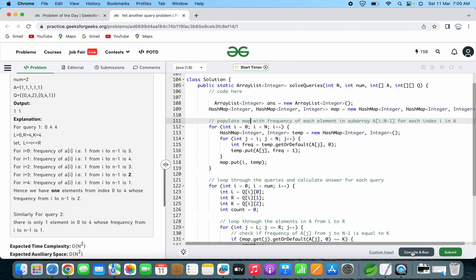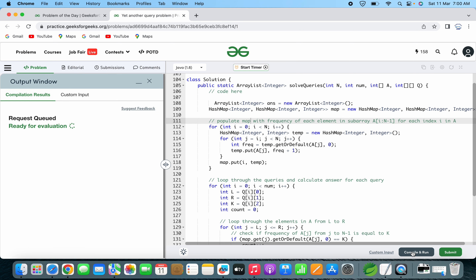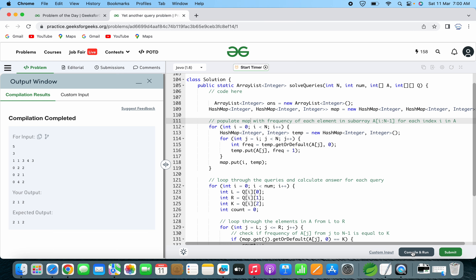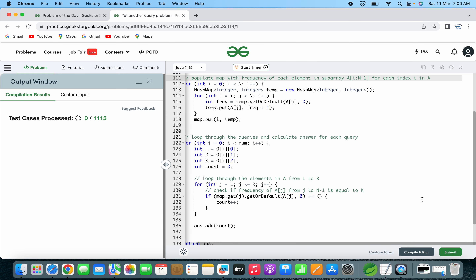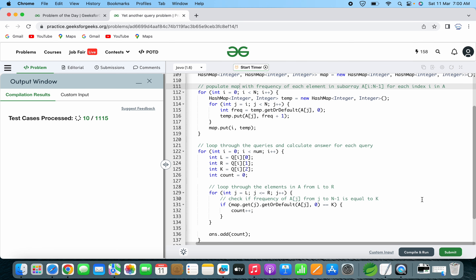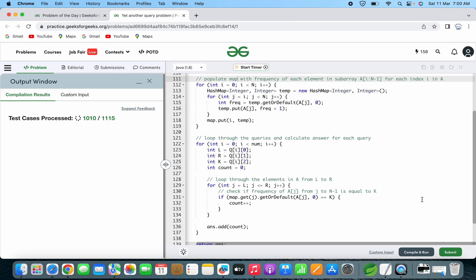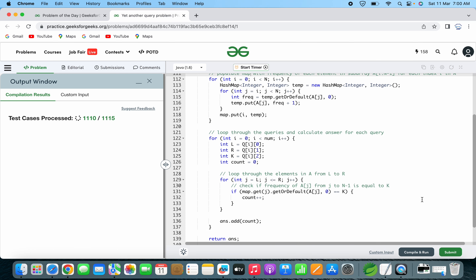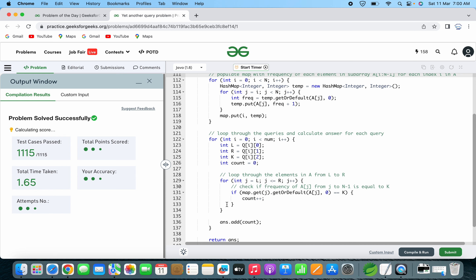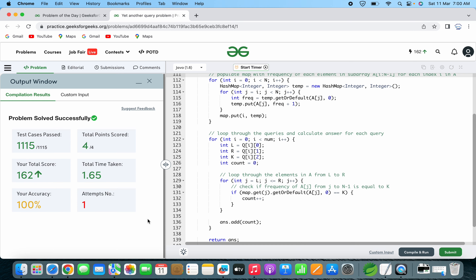Now let's try compiling this code. We can see we have got our output correct. Let's try submitting this solution. This problem has been solved successfully — we have cleared all the test cases.